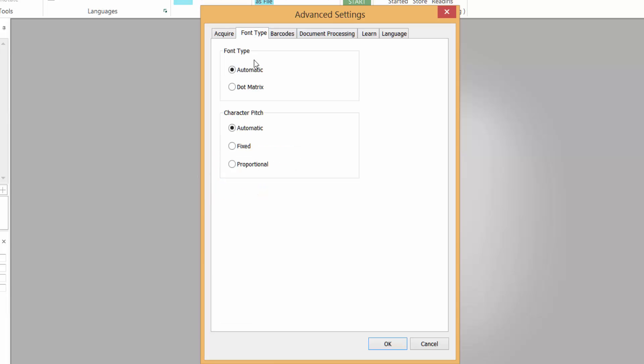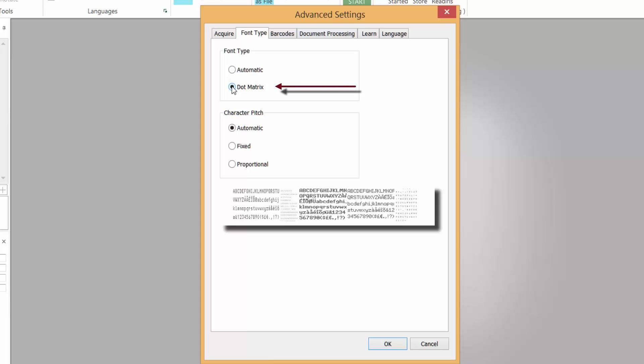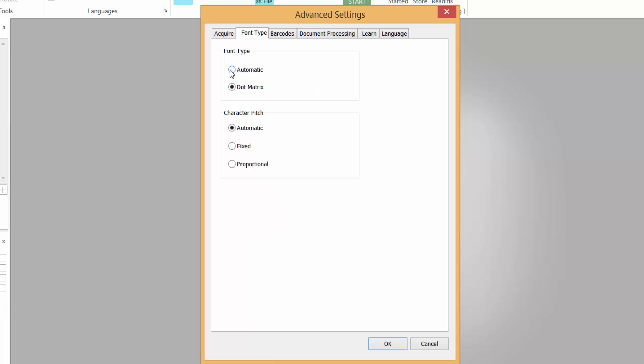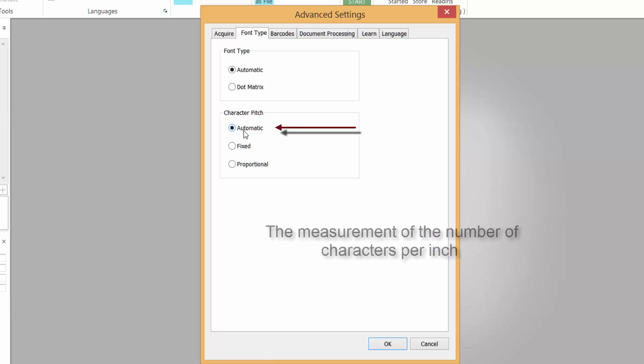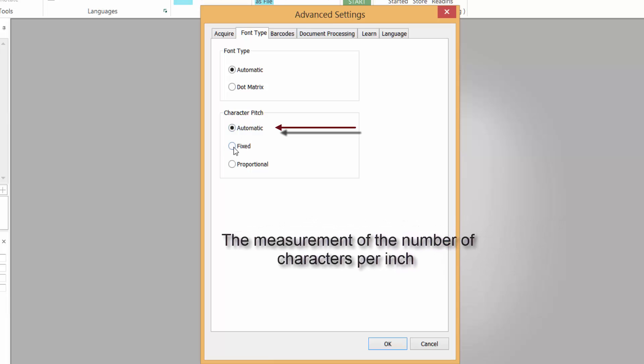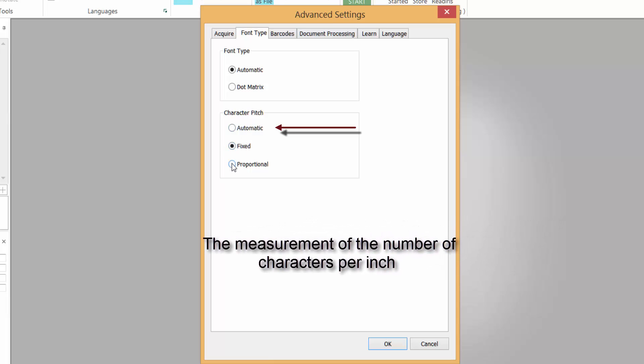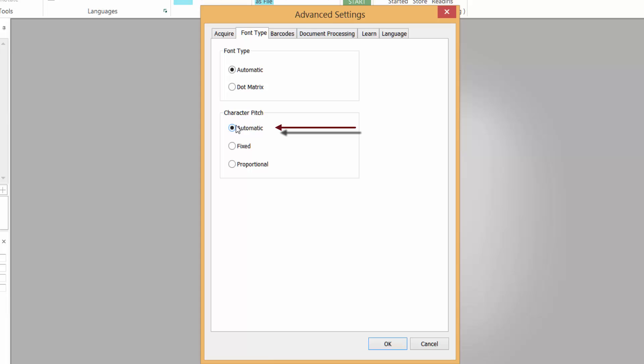Font type - you can choose automatic or dot matrix. Dot matrix is the type of effect where each character is made up of dots. I like to leave it on automatic. Character pitch - I'll leave that on automatic, but it stands for a measurement of the number of characters per inch. You can choose fixed, proportional, or automatic, but again I like to leave that on automatic.